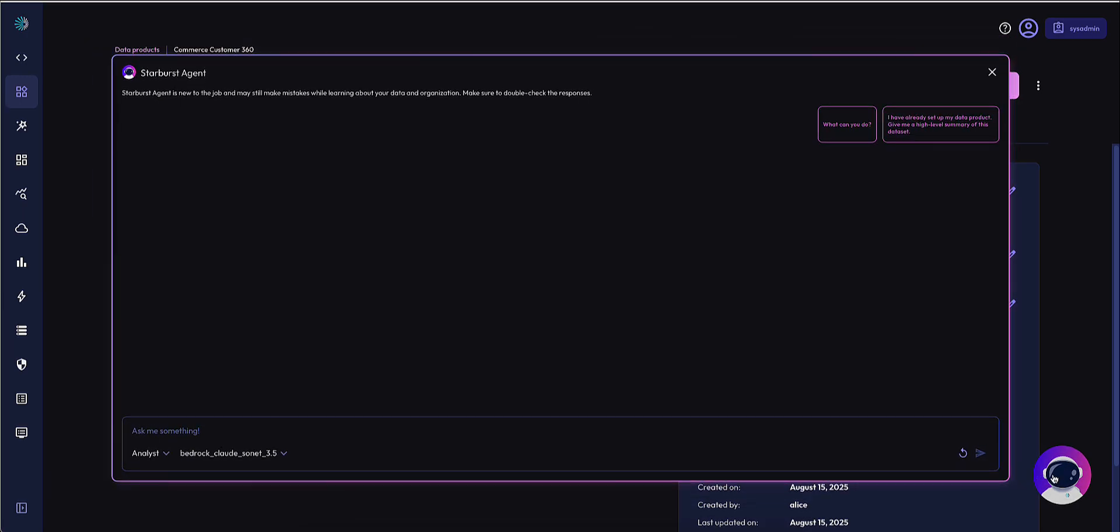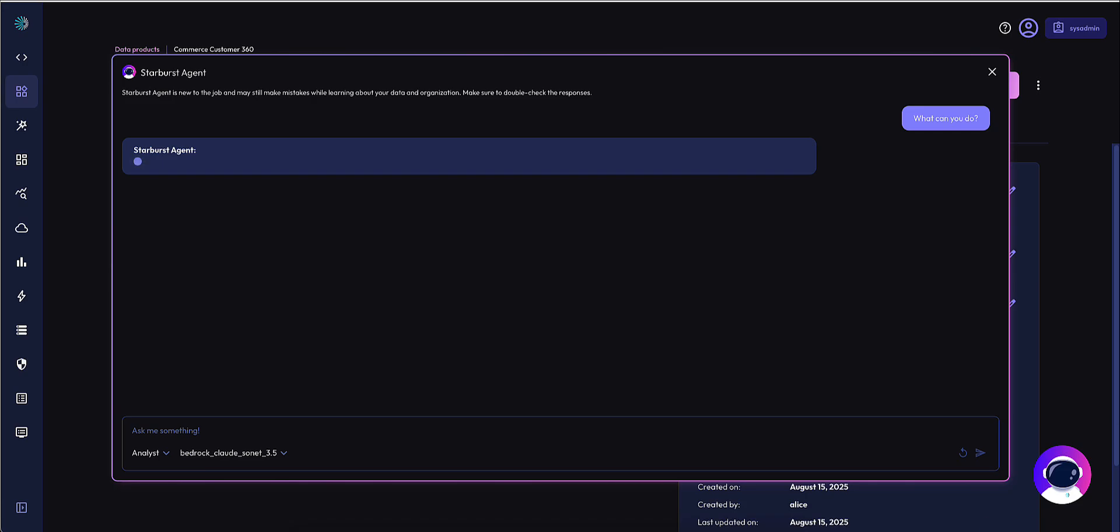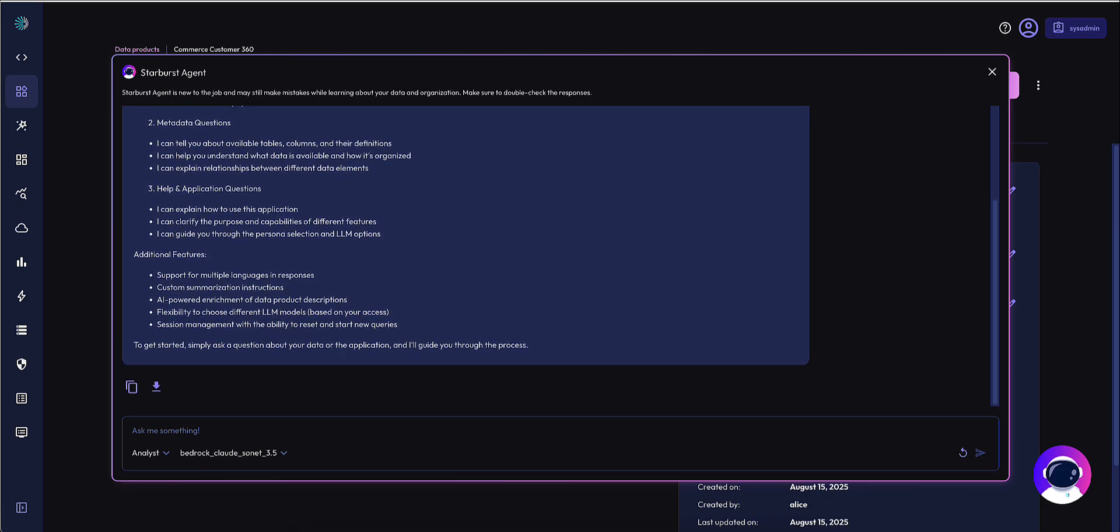Inside of the Natural Language Insights UI of the agent for the shared Commerce 360 data product, I'm going to first ask the agent what questions it can answer for me about this data set.